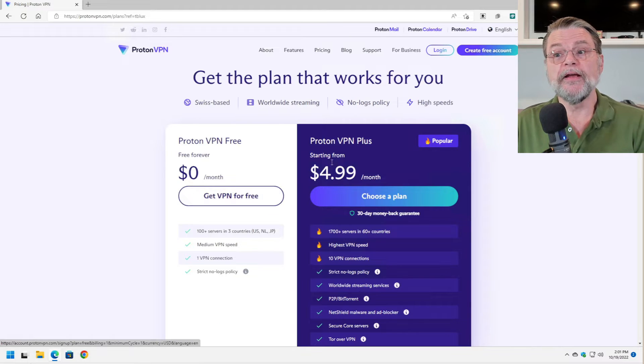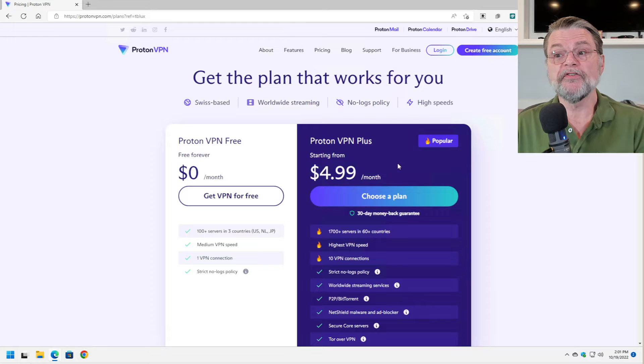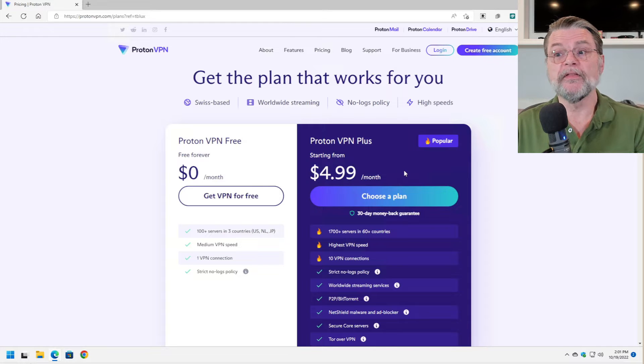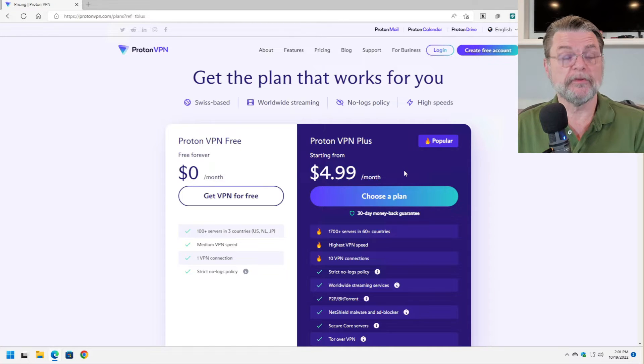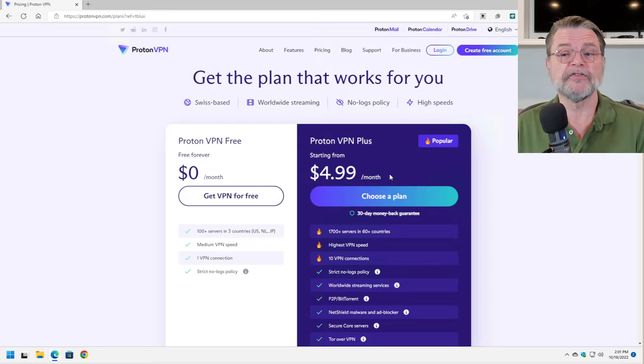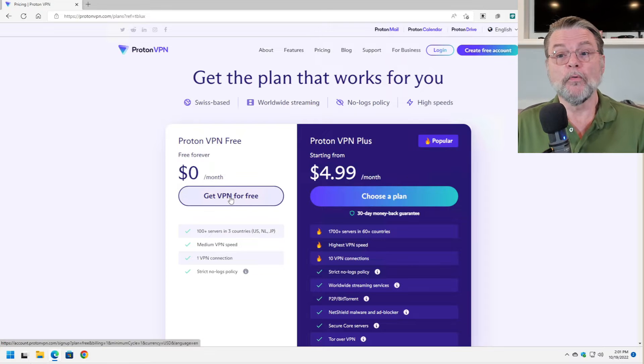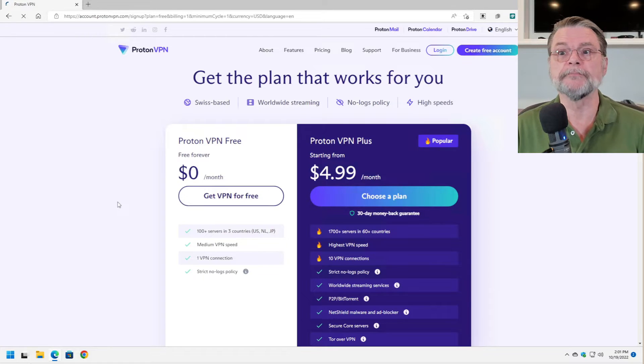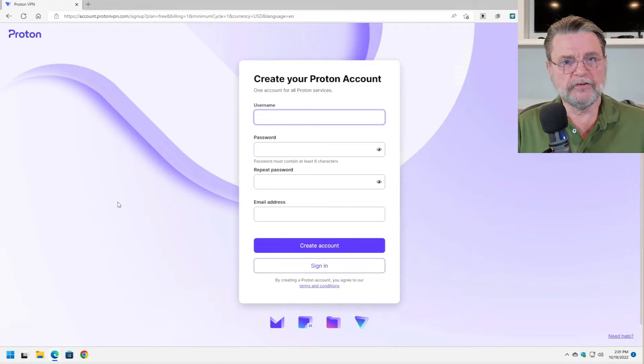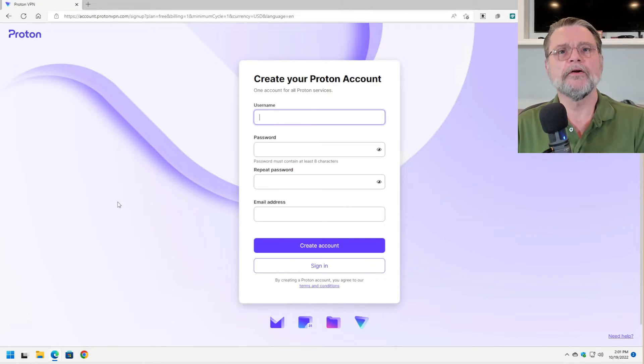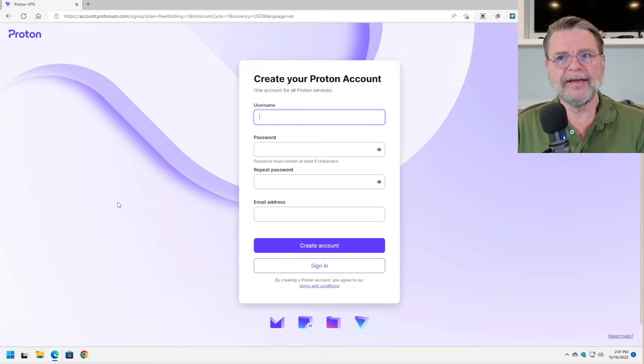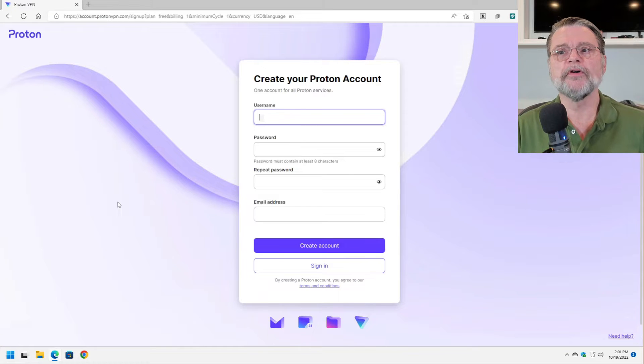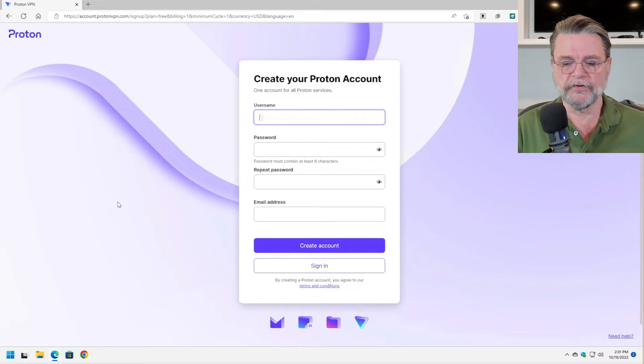There is free and there is plus. As I mentioned, I'm using the plus edition of this, the plus version of this myself, but we'll start with the free VPN. It does require you to create a Proton account.